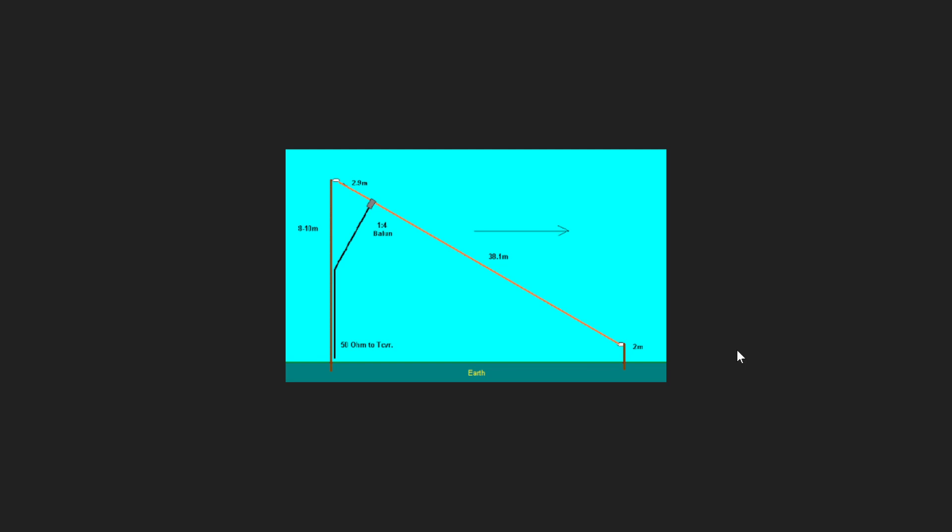The only reason my antenna is a sloper is simply because of the way that I could set up a wire in my backyard. It's easier for me to do that than to try to find where I could hook up the wire and have it in the air as a straight wire.